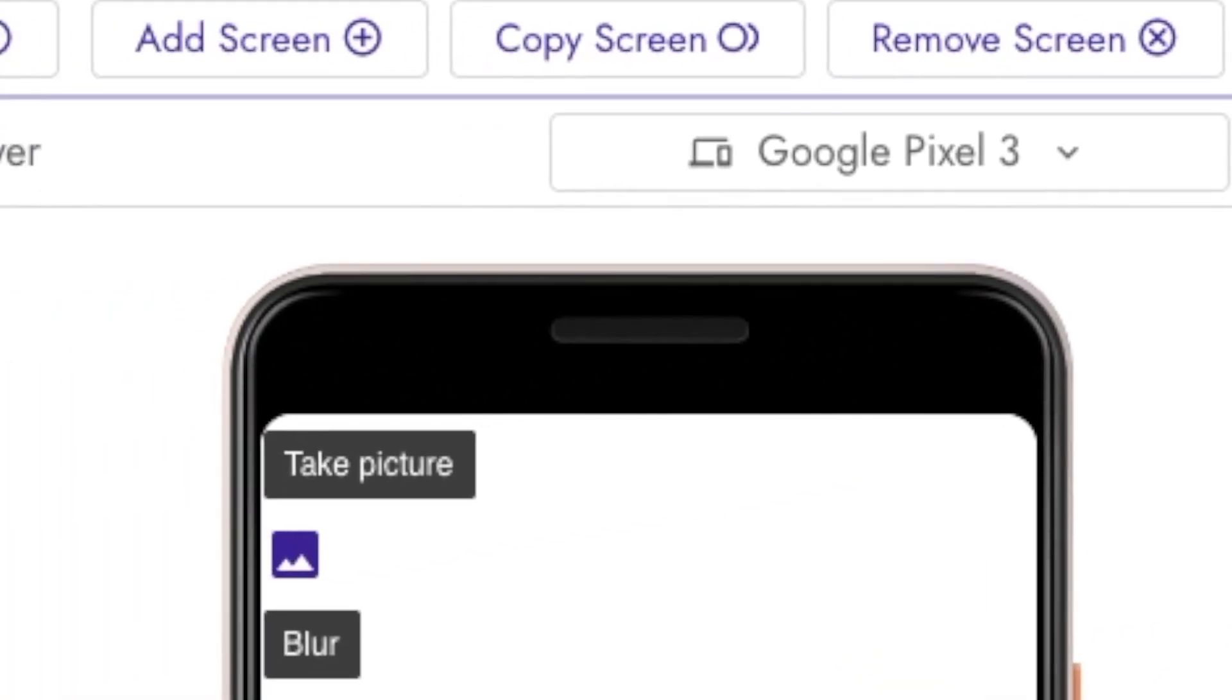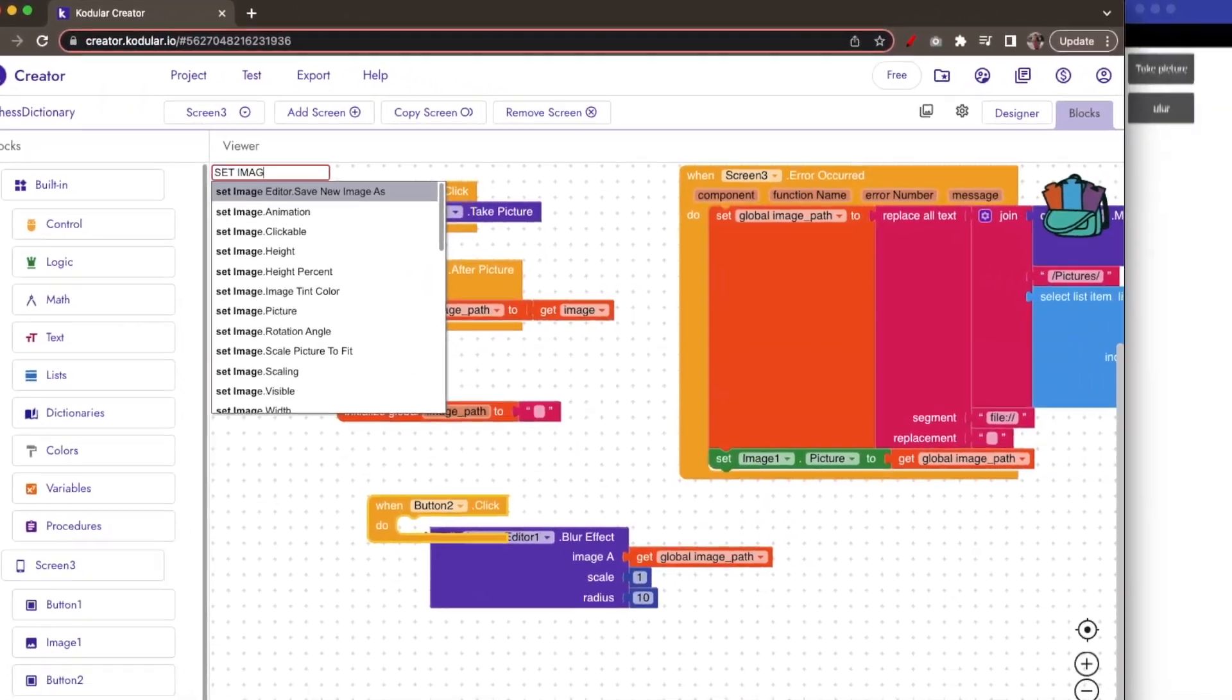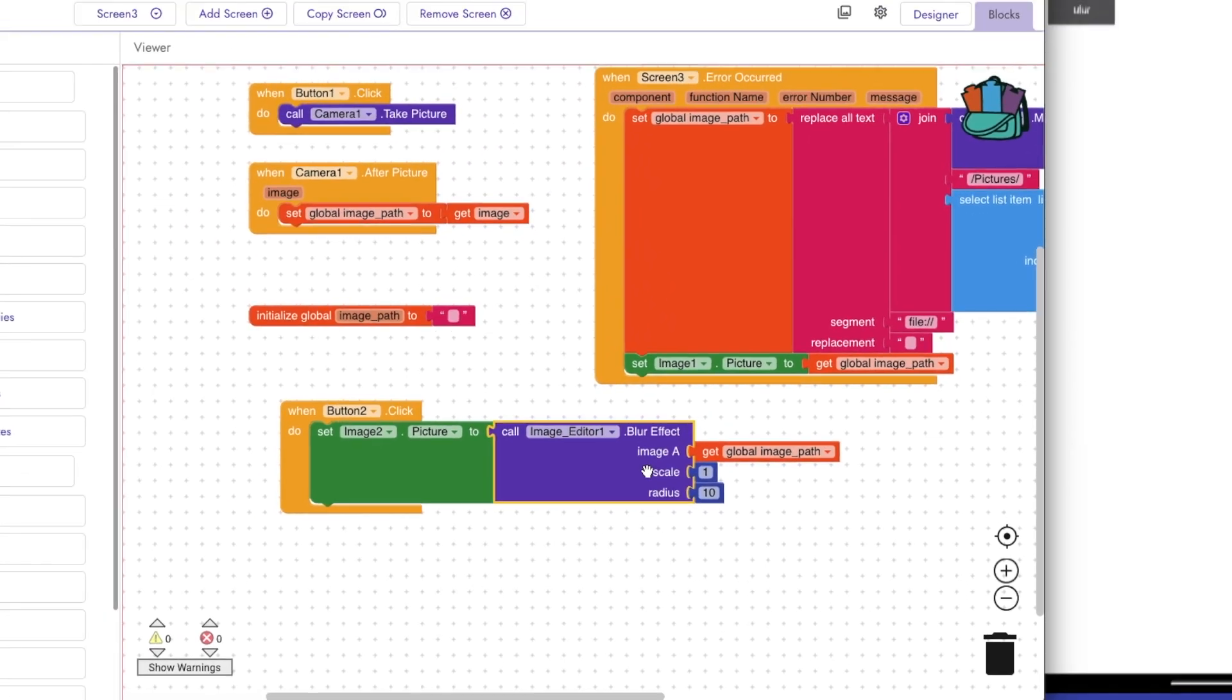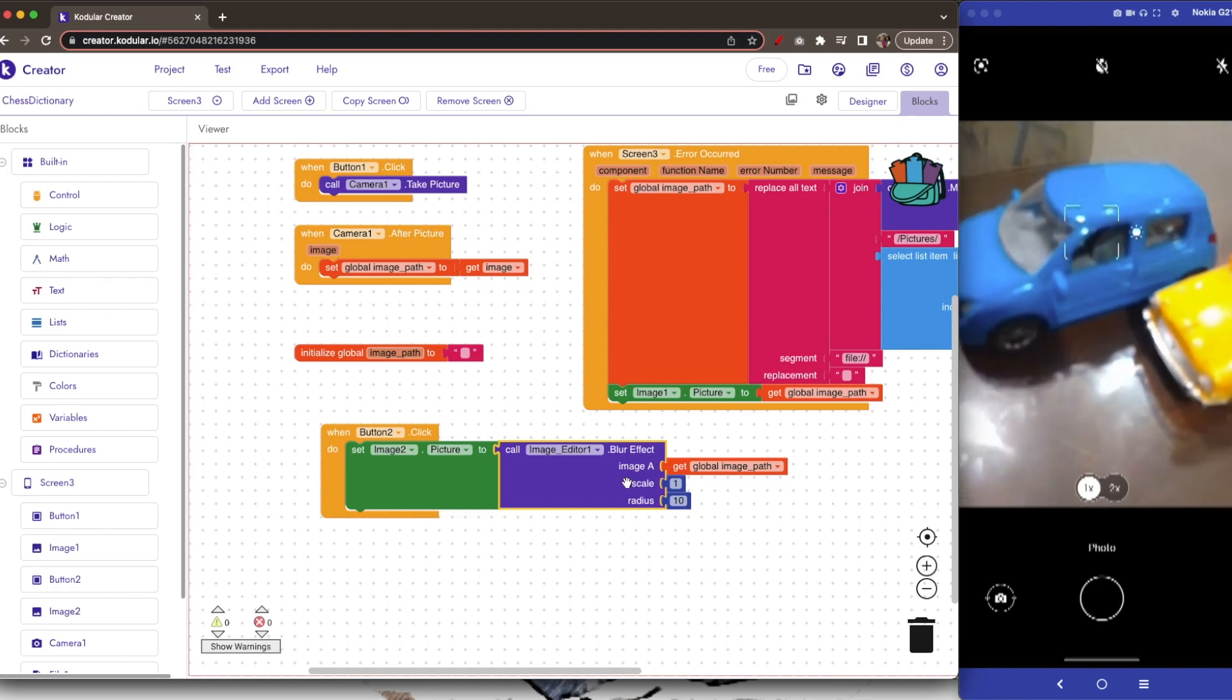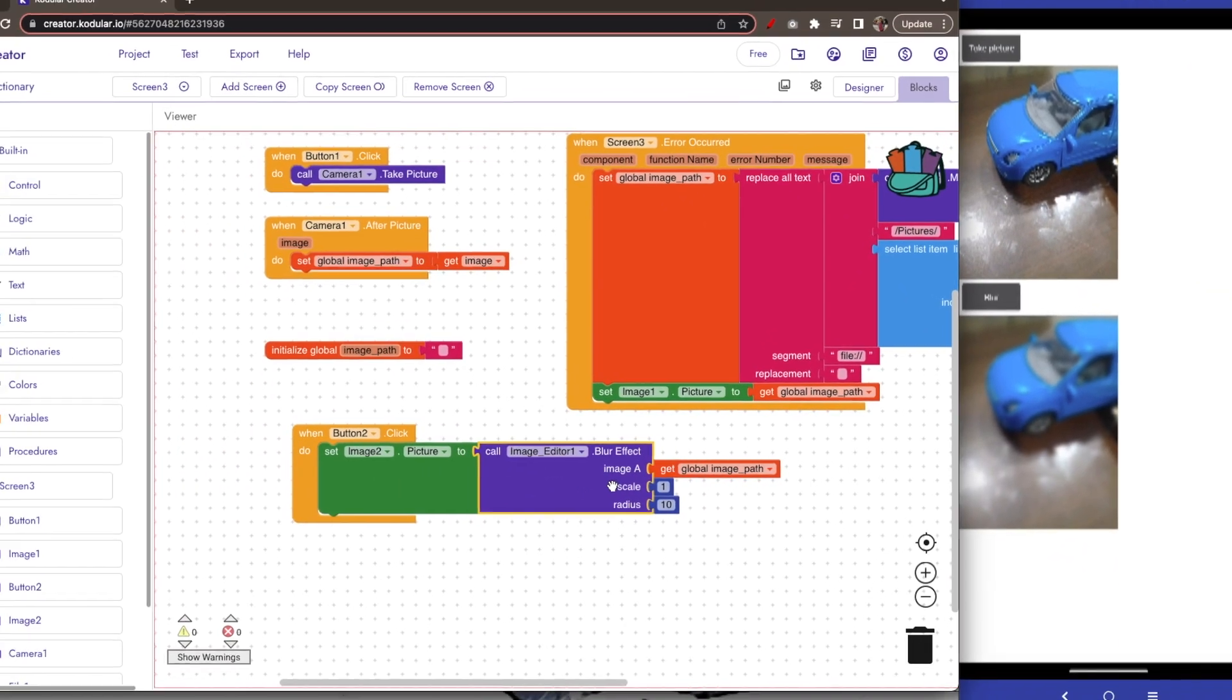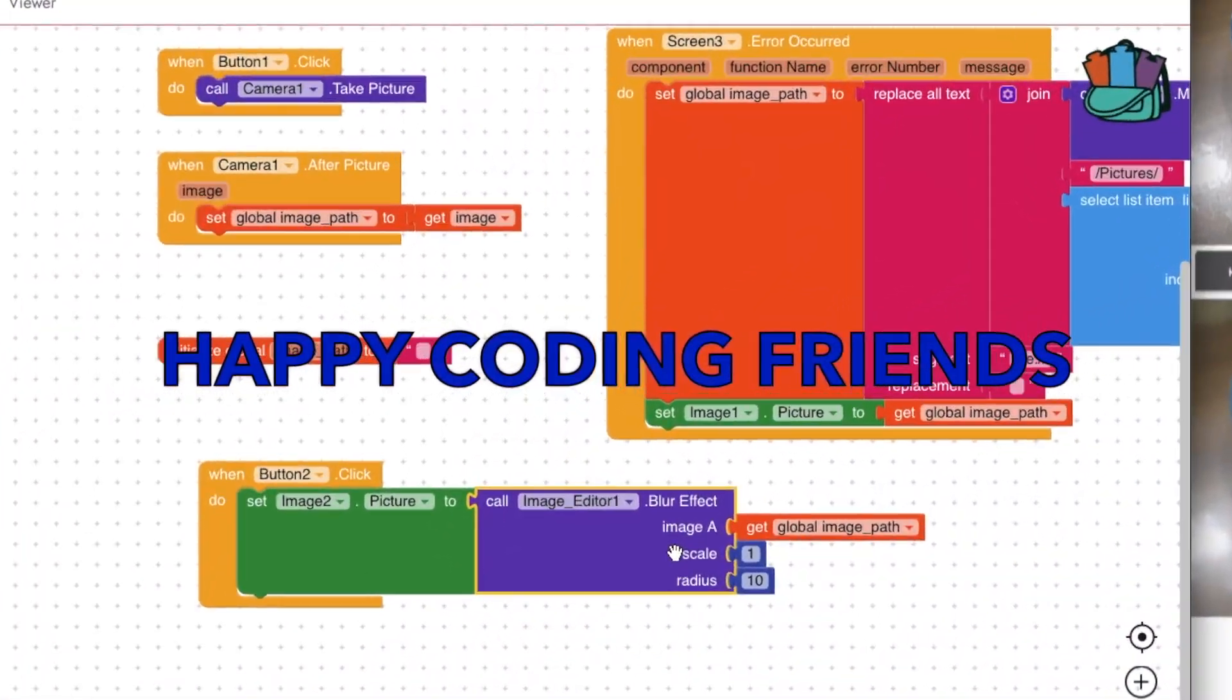And now let's see how we get the blur effect. Now first take the picture, clear picture. Yeah, now if we click blur what will happen? It will blur the image. Correct. Great! You can now change the radius to whatever number you want and see how it impacts. Let's meet next time with another tutorial. Happy coding, friends!